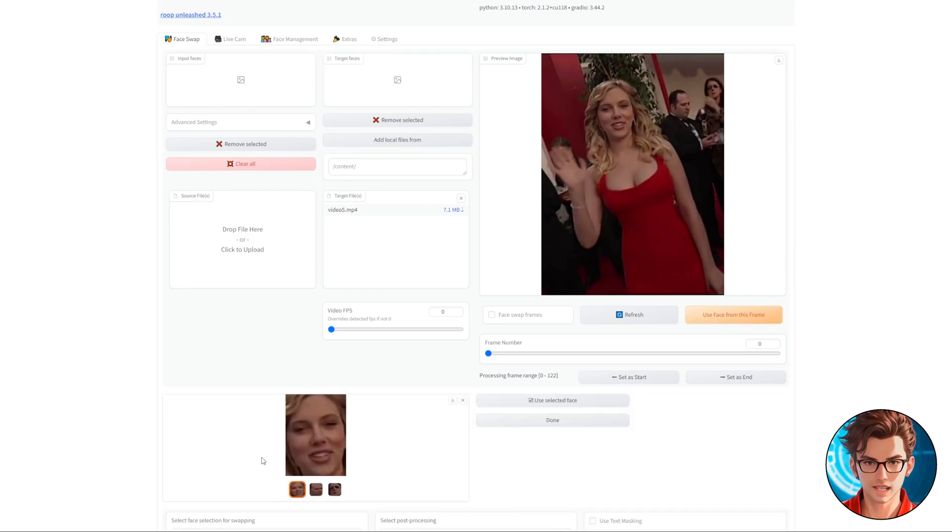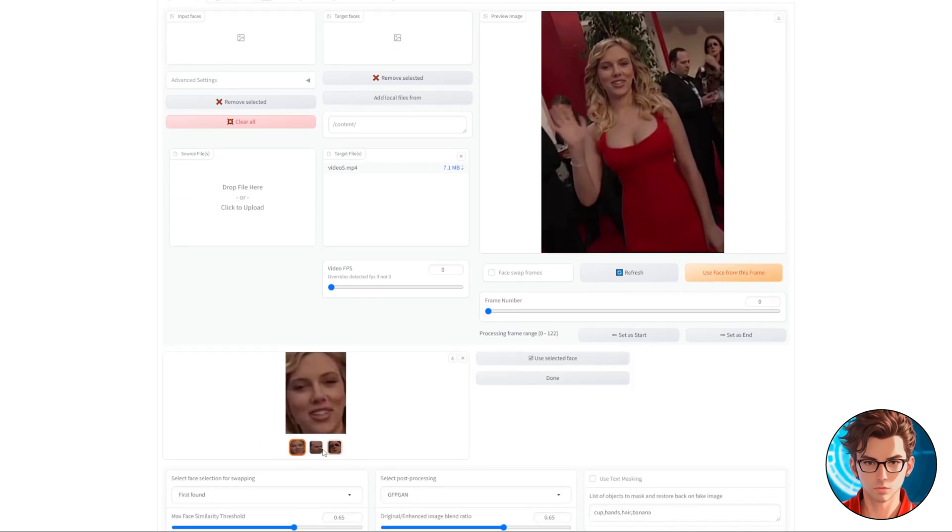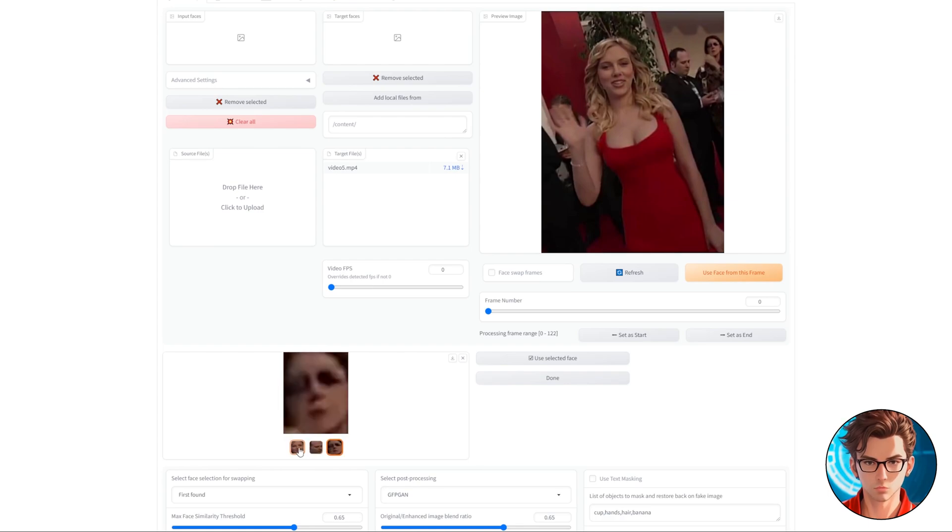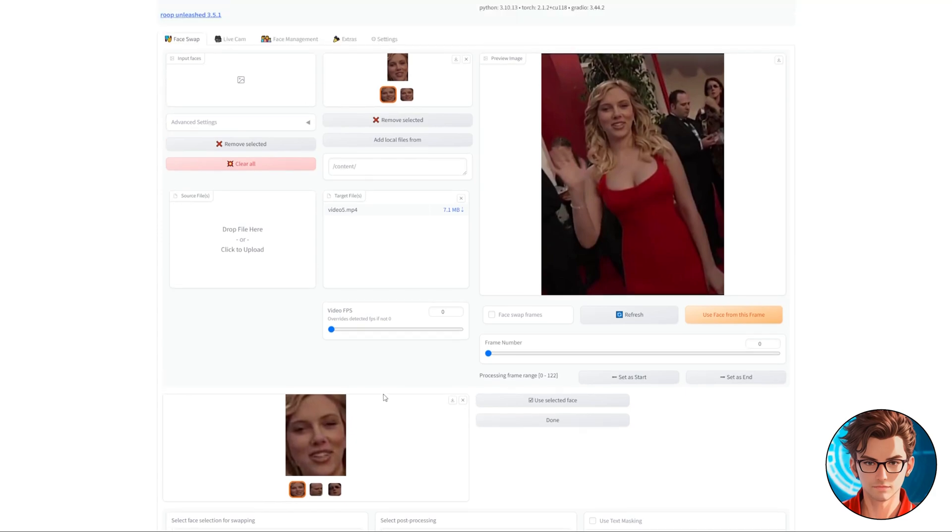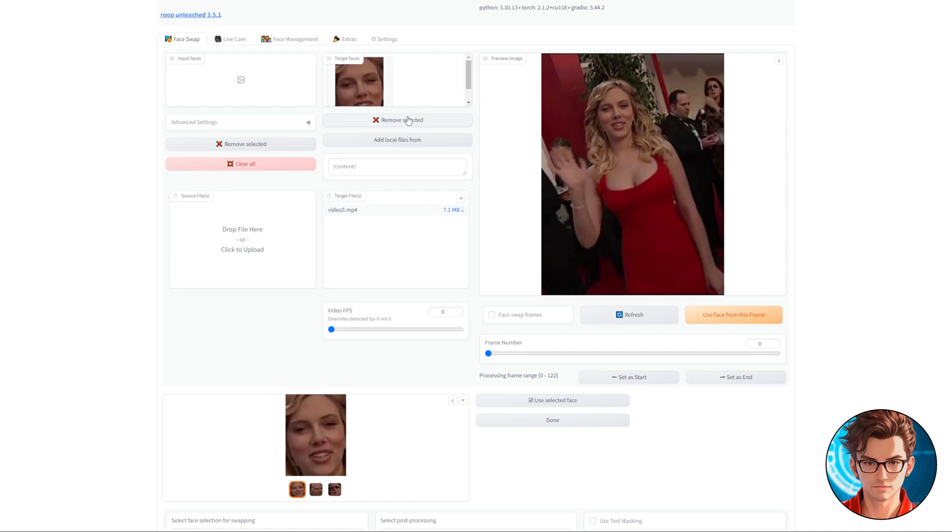In the box below, there will be multiple faces. Select the one that you want to change, and then click on Use Selected Face. Next, review the faces at the top to ensure that you only keep the ones you need. Try to just keep one, then click on Done.